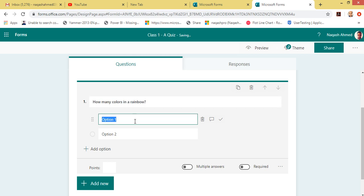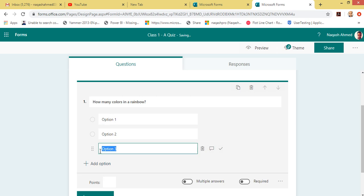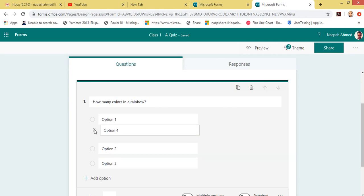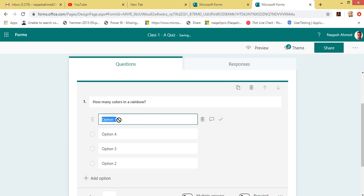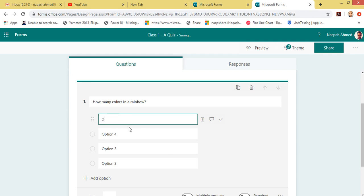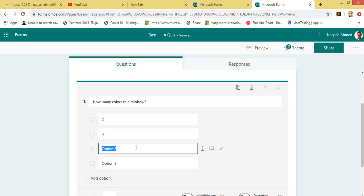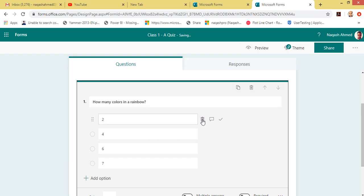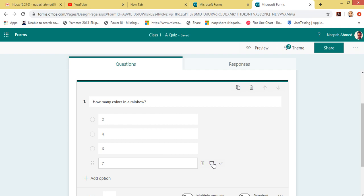Let's first try with Choice — I'm clicking Choice. We have two options by default. You can add more options by clicking Add Options. Let's say we have four options here. You can also shuffle them. Let's give some answer options. As a teacher you can select the correct one by clicking the tick option right in front of the option.